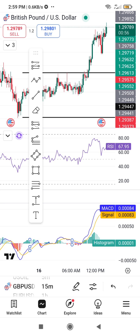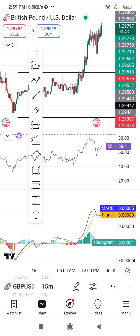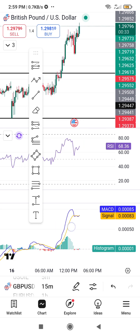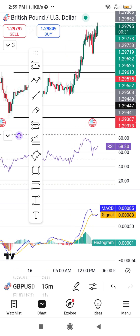When you click on the indicator, it gets highlighted. If you tap on the indicator — for example the RSI — and tap on the line, you'll see it's highlighted with some dots, which means it's selected. To edit on the TradingView mobile app, you tap twice: one, two — and that will bring up the settings.